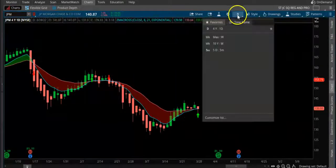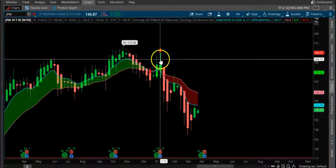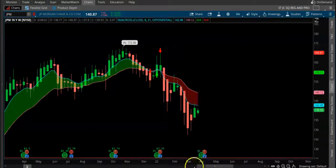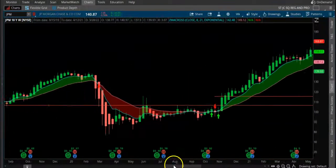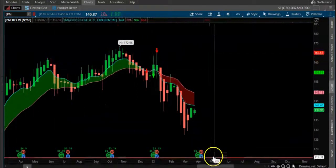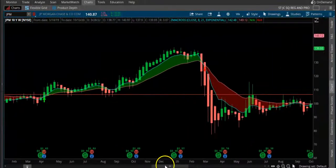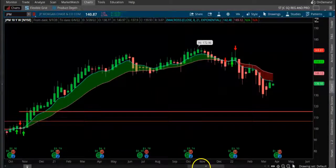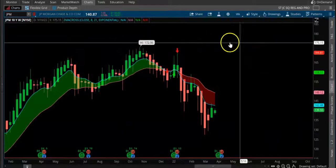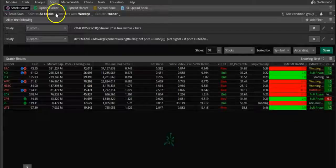Let's go and see the weekly time frame. You can see on the weekly time frame it's basically crossing down. So this is how you can basically identify the trend and what trend it is in. Now let's say we want to scan this - we go to the scan tab.